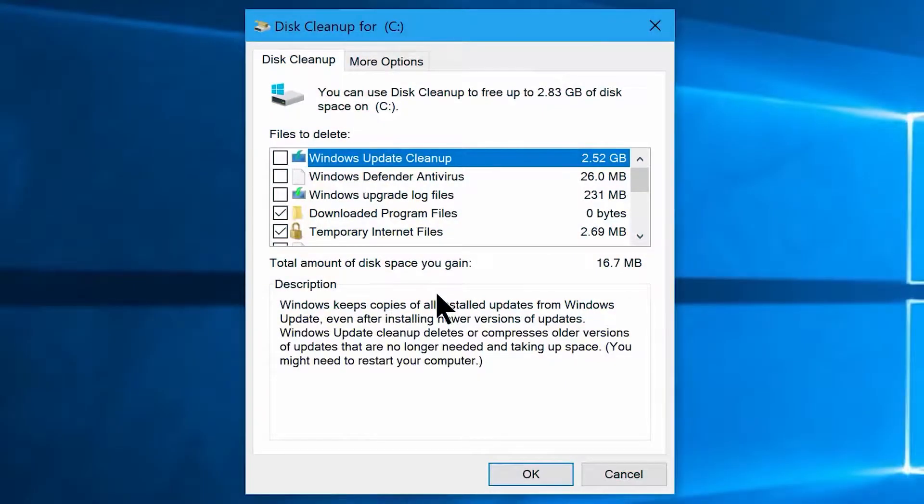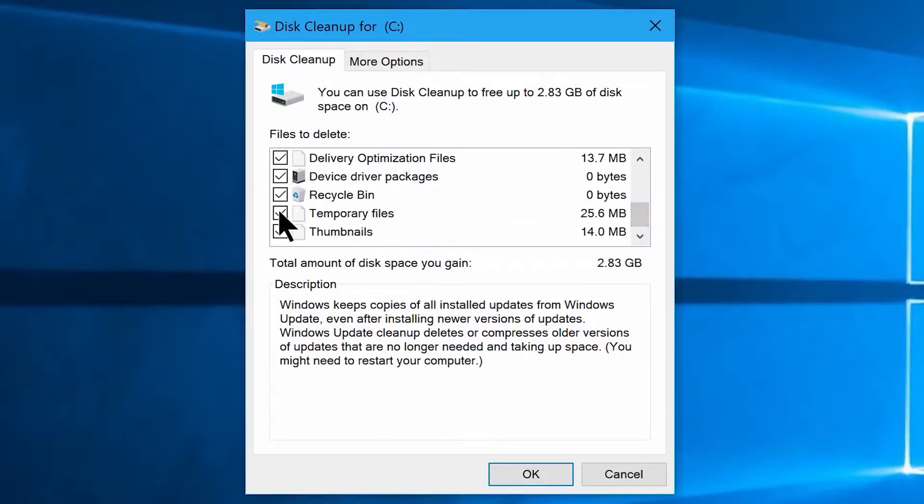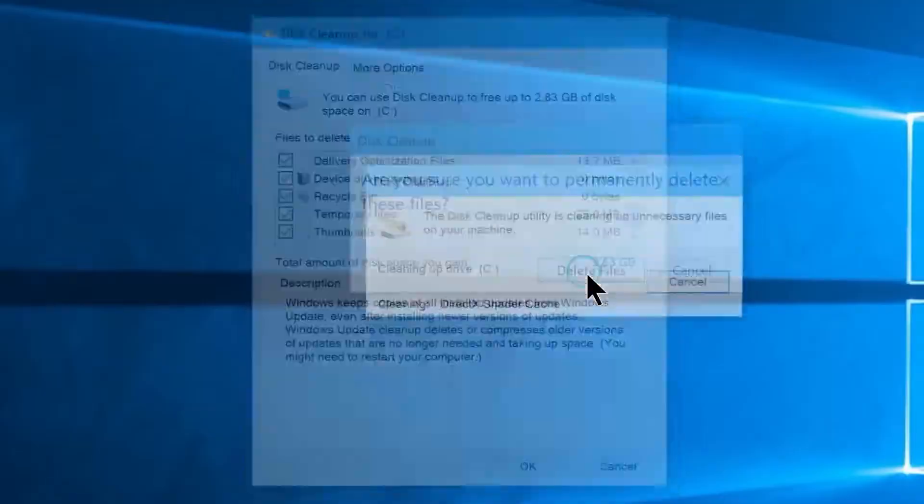Once it finishes, it will open this new window, and same as we did with the previous window, just select each and every option from here as well. Now click on OK and delete files.